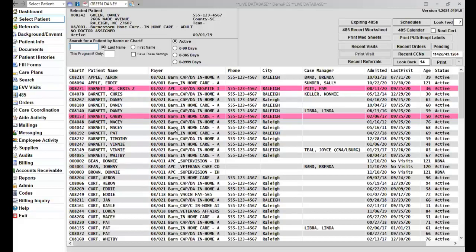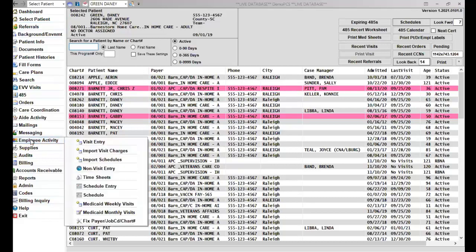I'm going to show you how to import your EVV visits so that you can use them for billing and payroll. To do that, what you're going to do is click on the main menu item that says Employee Activity. Then you will go to Import Visit Charges.